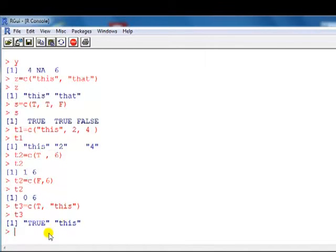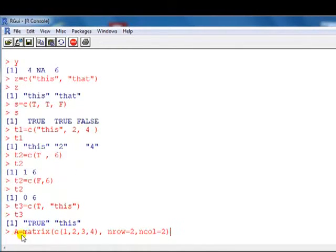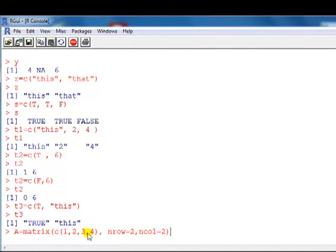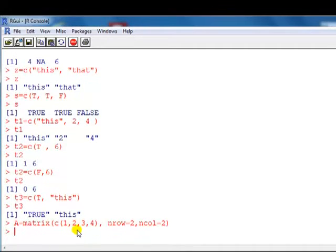Next we'll look at how to use the C command to create a matrix. The command is matrix(), followed by the elements going into the matrix. Then you shape it: nrow stands for number of rows, ncol stands for number of columns. With these numbers, it will be converted into a matrix structure with two rows and two columns, and the numbers are distributed column-wise.